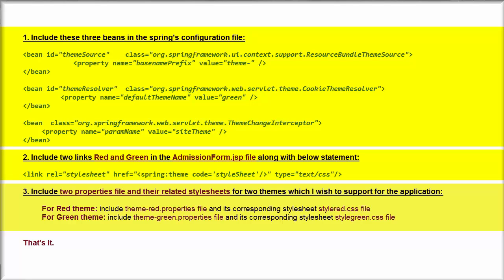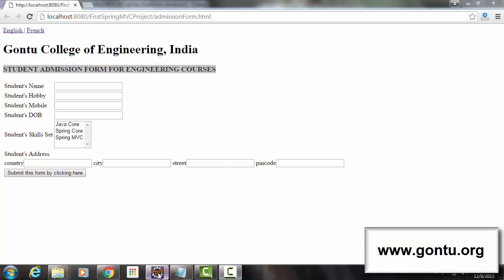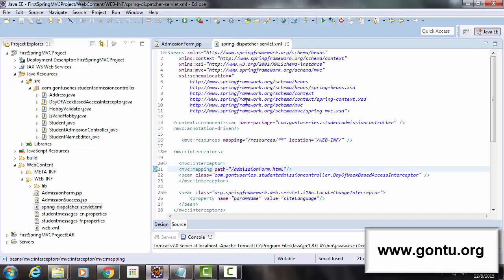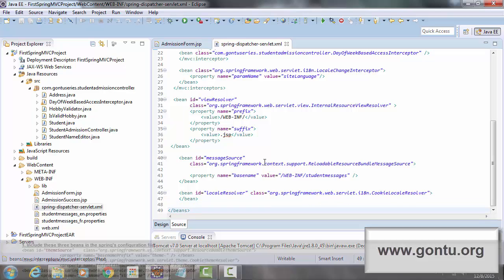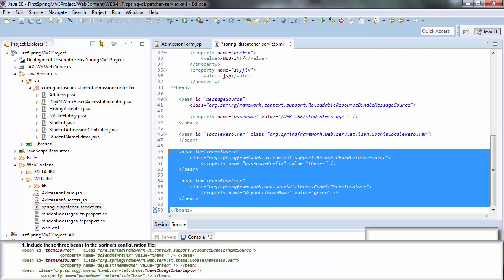So let me very quickly make all these changes in the application. And later, I'll explain every single step mentioned here in detail. So this is the Spring's configuration file. And here, in the end, I'm going to add these two beans: theme source and theme resolver.